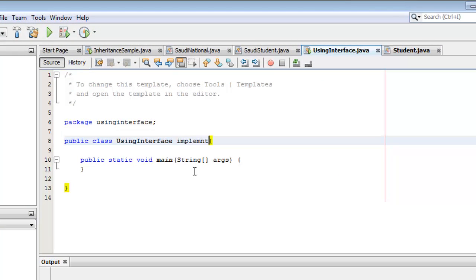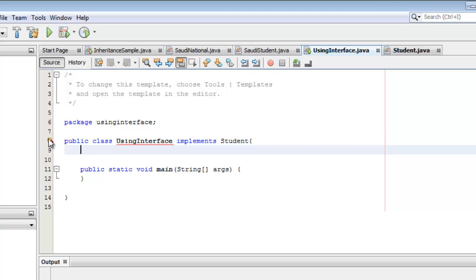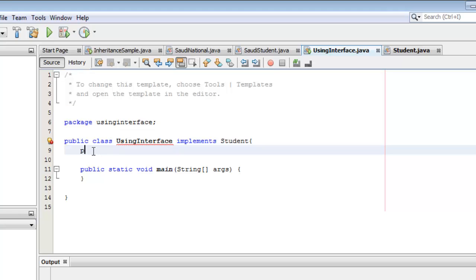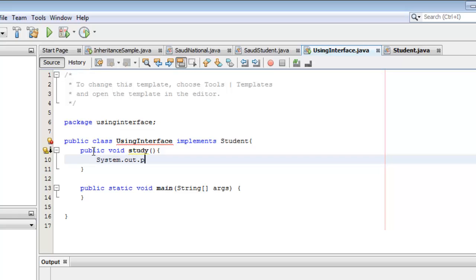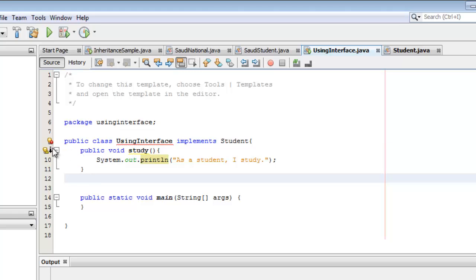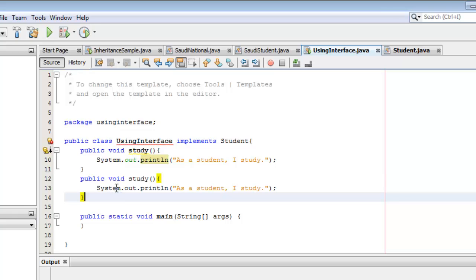We are going to implement Student. Let's look at the error — it says that you have to override the abstract method take exam. So let's override the methods. Public void, let's start with study. It will simply print System.out.println 'As a student, I study.' I'll copy this to override the second method. Remember that all the abstract methods must be defined, otherwise you have to declare the class as abstract. That's why there's still an error here.